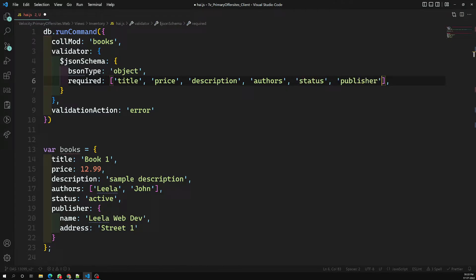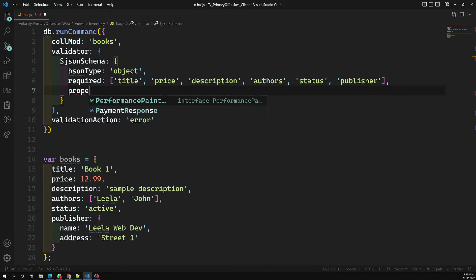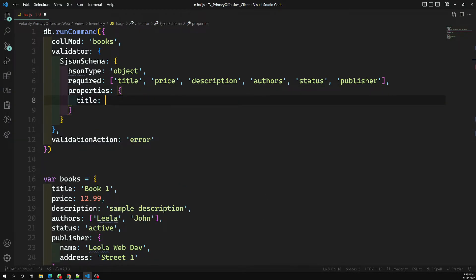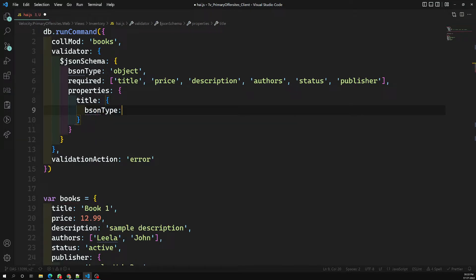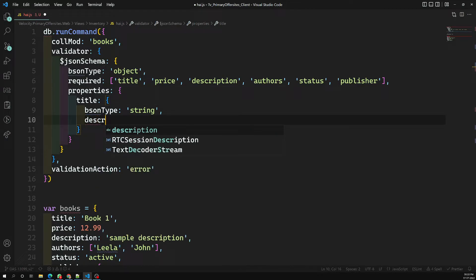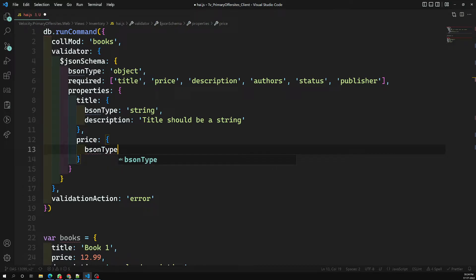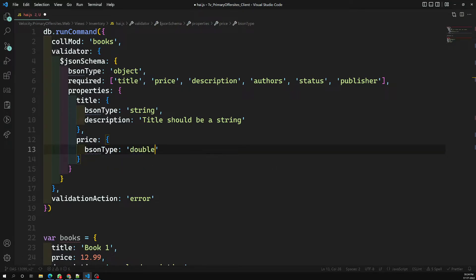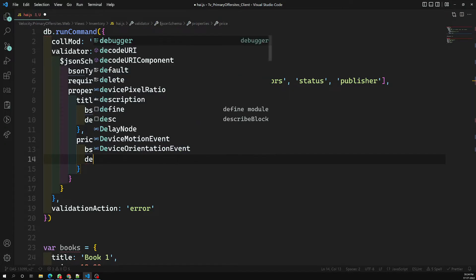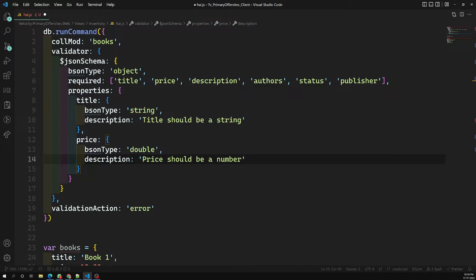Inside the properties section, for title you will have bsonType of type string, and you can add a description message like 'title should be a string'. For price, you can set bsonType to double or decimal128 — I have already shown the different bsonTypes available in MongoDB, you can check the documentation. The description message for price would be 'price should be a number'.